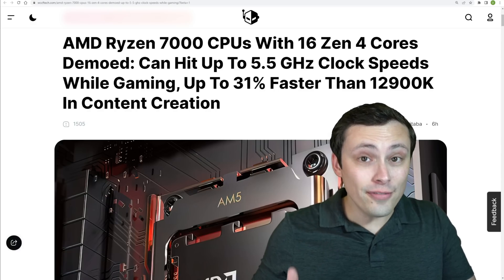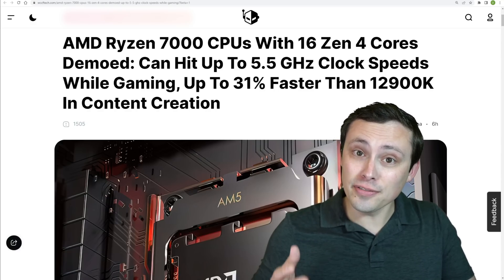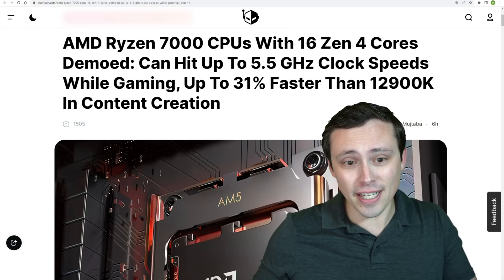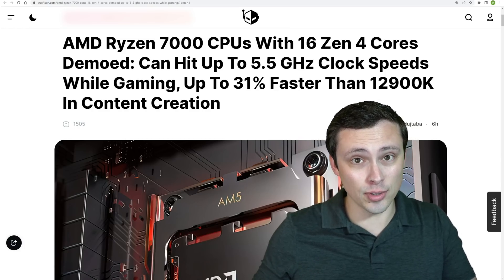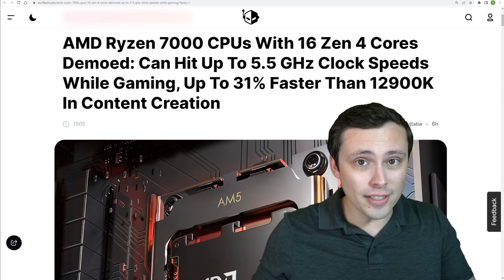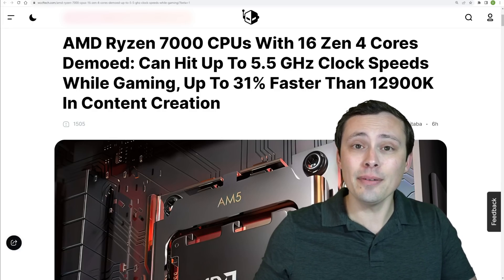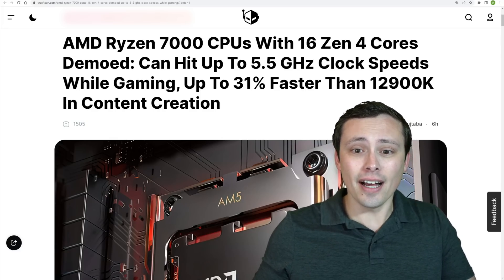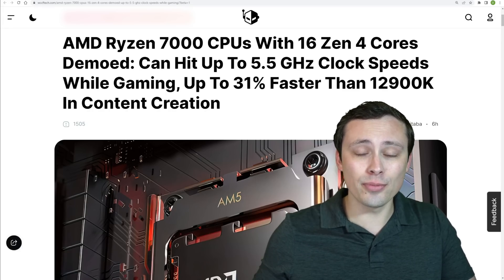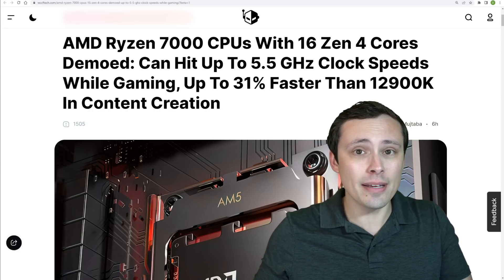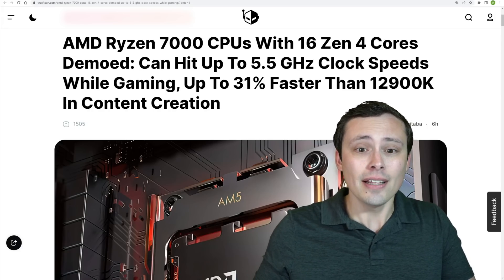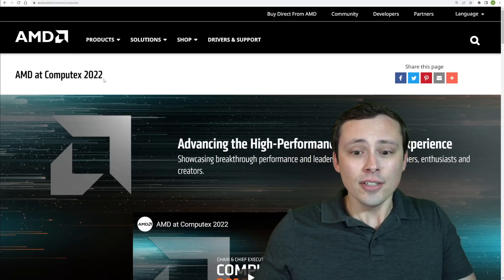Well, 5.5 gigahertz is a lot of gigahertz and 31% faster than a 12900K sounds good. What are all of the details? We got AMD's Computex announcement of their Ryzen 7000 and AM5 platform. Let's hop right in.